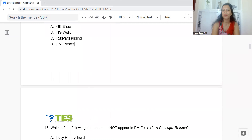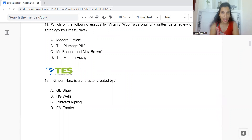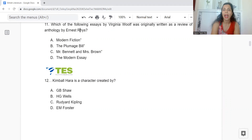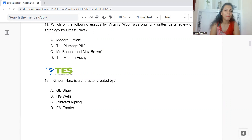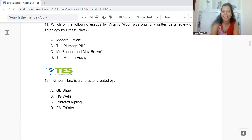Ten down, 40 more to go. Question 11: Which of the following essays by Virginia Woolf was originally written as a review of an anthology by Ernest Rhys? Options: A: Modern Fiction. B: The Plumage Bill. C: Mr Bennett and Mrs Brown. Or D: The Modern Essay. The answer is Option D — The Modern Essay.